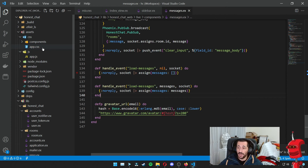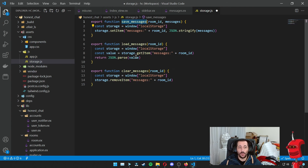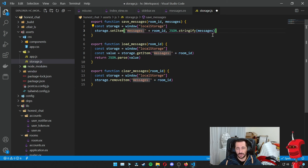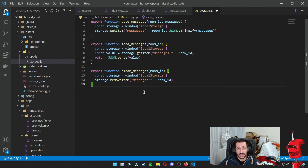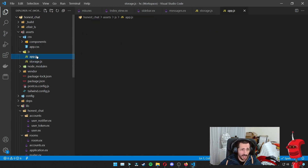Now we need some code on the JavaScript side to handle local storage. I'm going to create a file called storage.js where I'll copy paste a few functions — one to save messages into local storage. Local storage is basically a key-value pair store, so the key I'm using is messages:roomID and I store the value as a JSON string. To load messages, I do the exact opposite — get the item at messages:roomID and JSON parse that value. There's also a clear messages function I use mainly for testing. The export allows us to hook this into app.js.